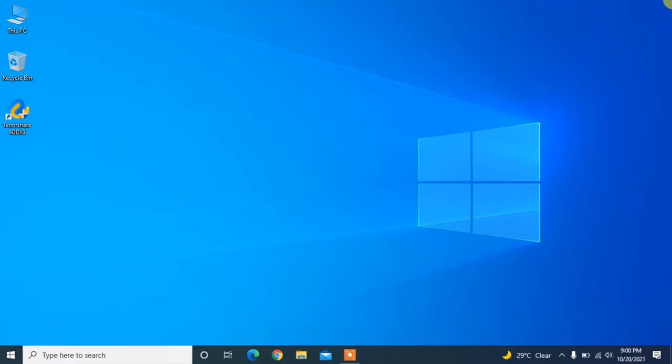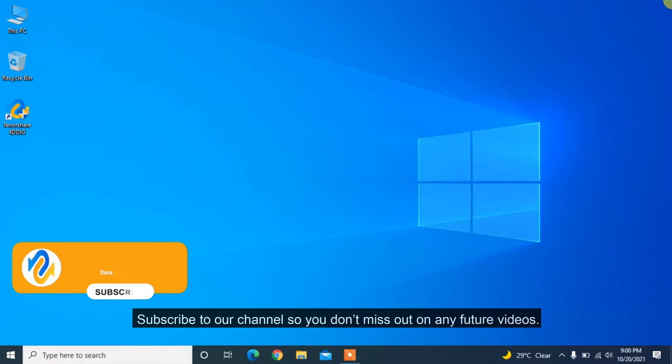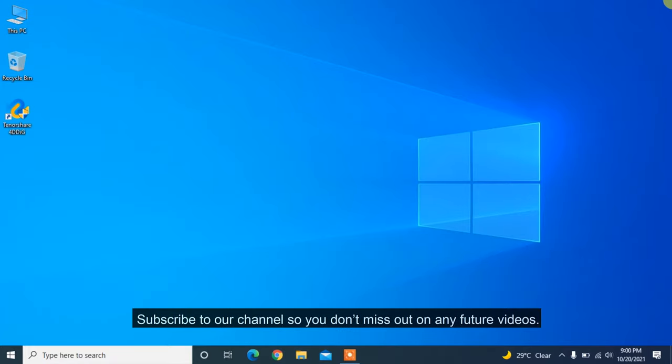Before we get started, subscribe to our channel so you don't miss out on any future videos.